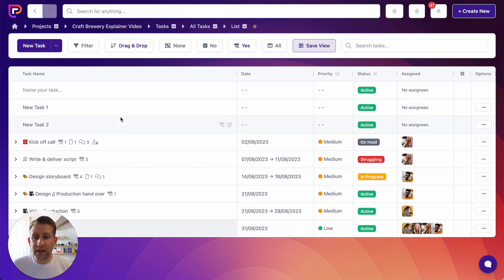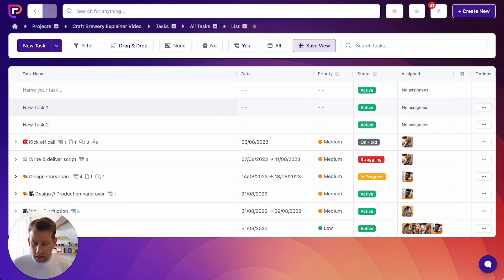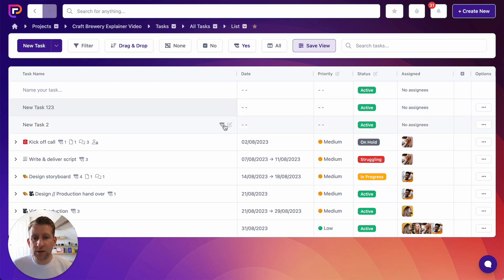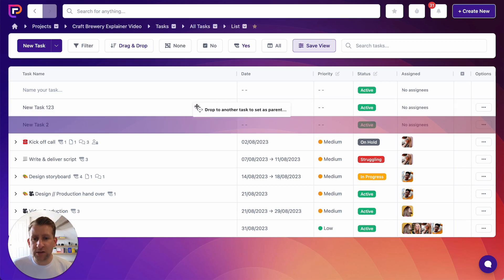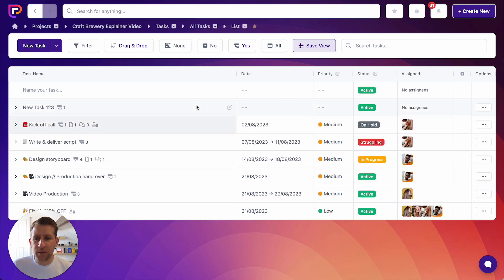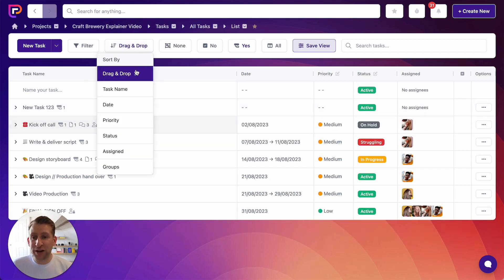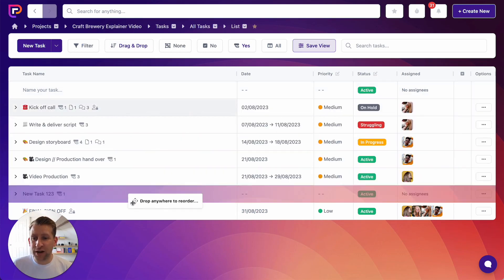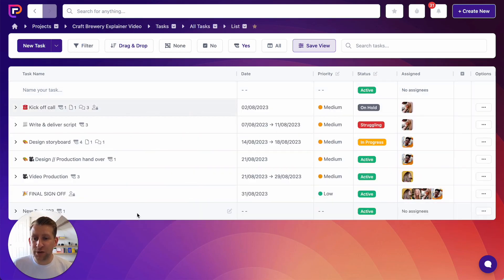In any task you can click to edit the name. So if I click to edit, I can rename it and that changes the name of the task. I can also drag a task using this icon to make it a subtask. We are in drag and drop mode, so I can drag tasks to reorder them as well.